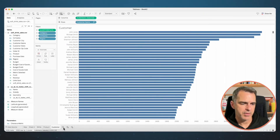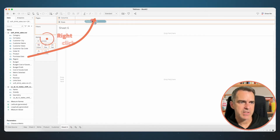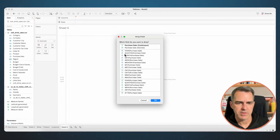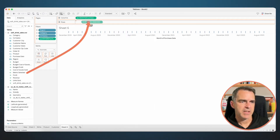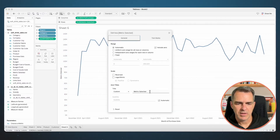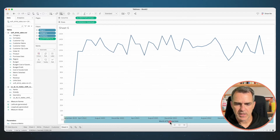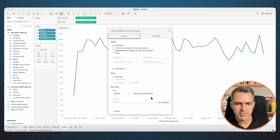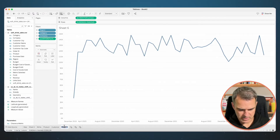One more thing to do — create our line chart. This looks like it's by month. Create a new sheet. Right click and drag Purchase Date to the Columns and choose Continuous Months, then click OK. Drag Metric Selected to the Rows. Double click on the left axis and remove the title. Double click on the bottom axis and remove the title. Rename the sheet as 'Line Chart'.